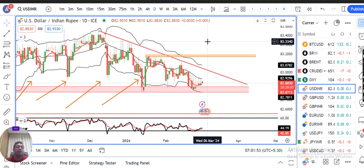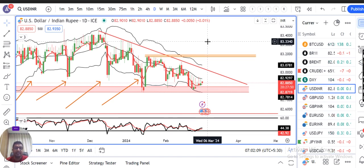Currency pre-market analysis — have a great week. Thank you and have a great day. Bye-bye.